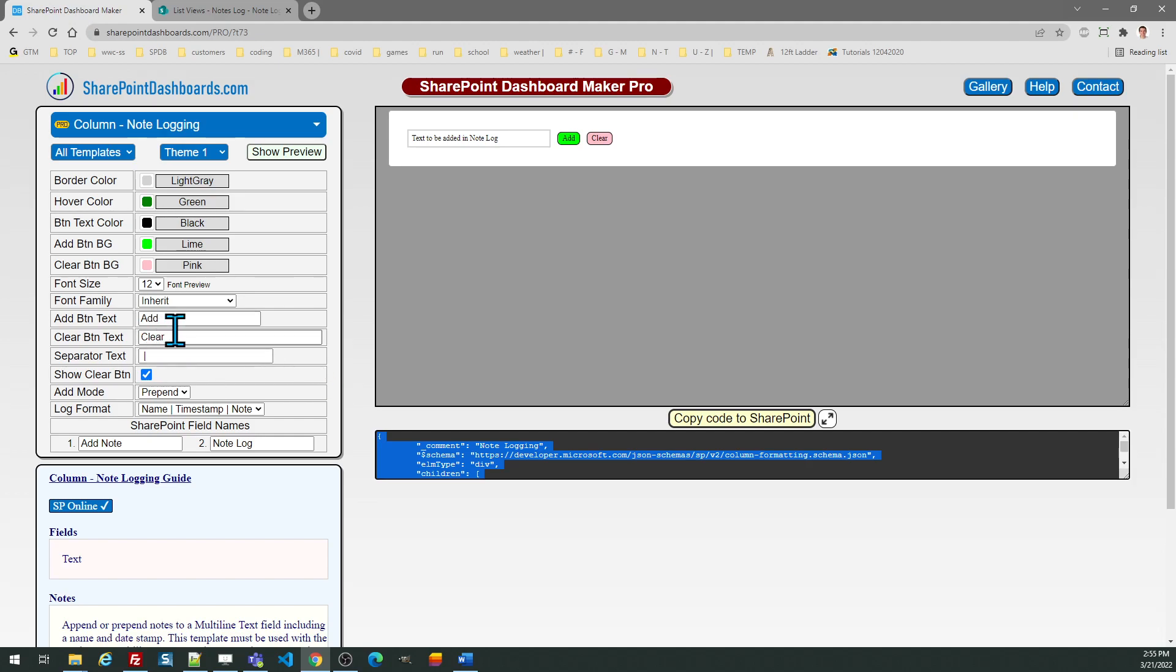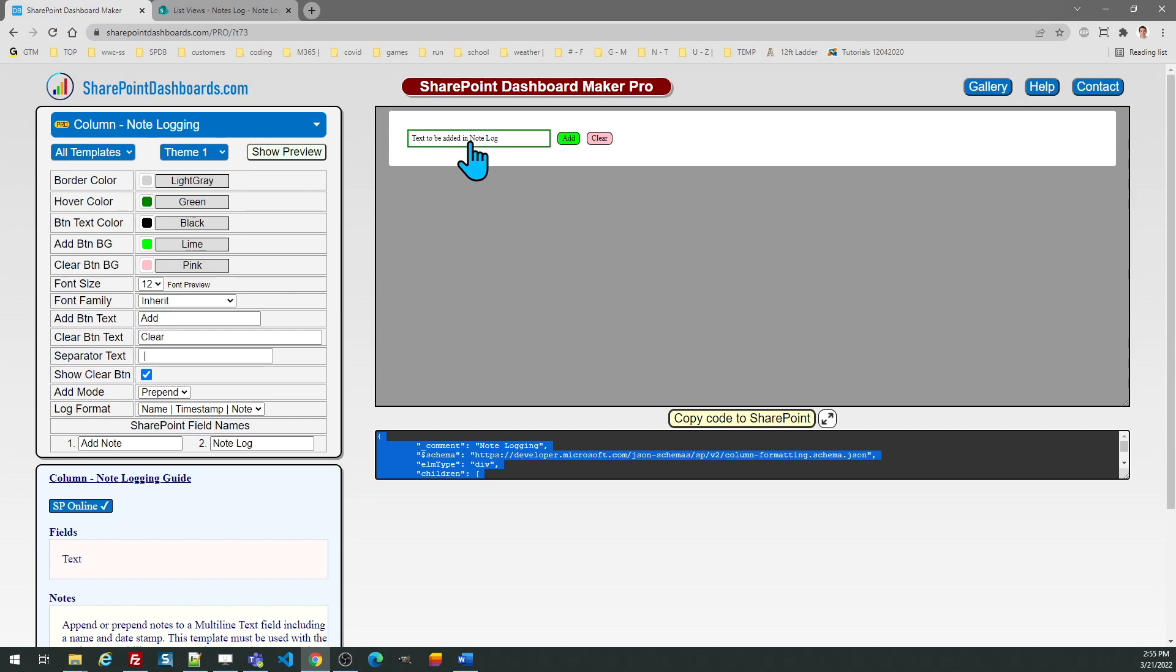You can control the text and the buttons and then you have all the typical options you can control. For example, the background color on the buttons, the button text colors, and the hover color is the color that shows when you hover over the box. So I hope you found that useful and hopefully you can set that up.